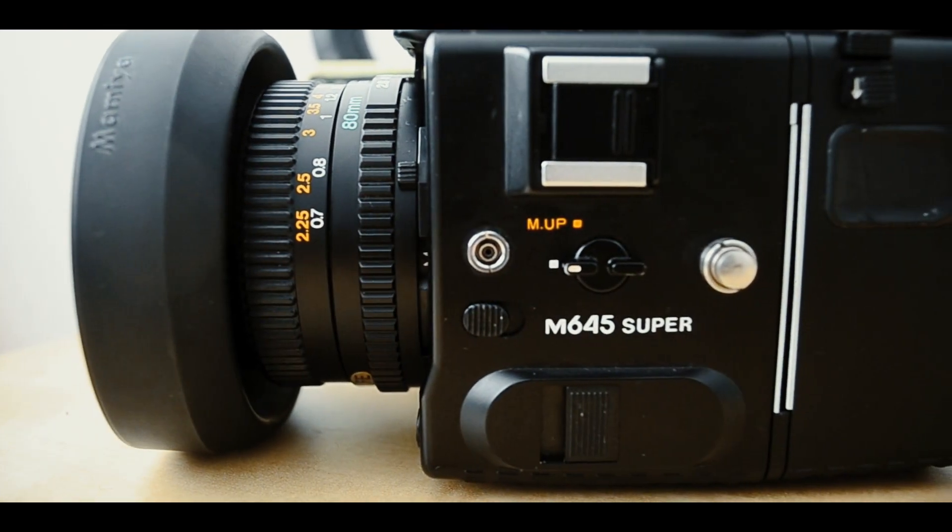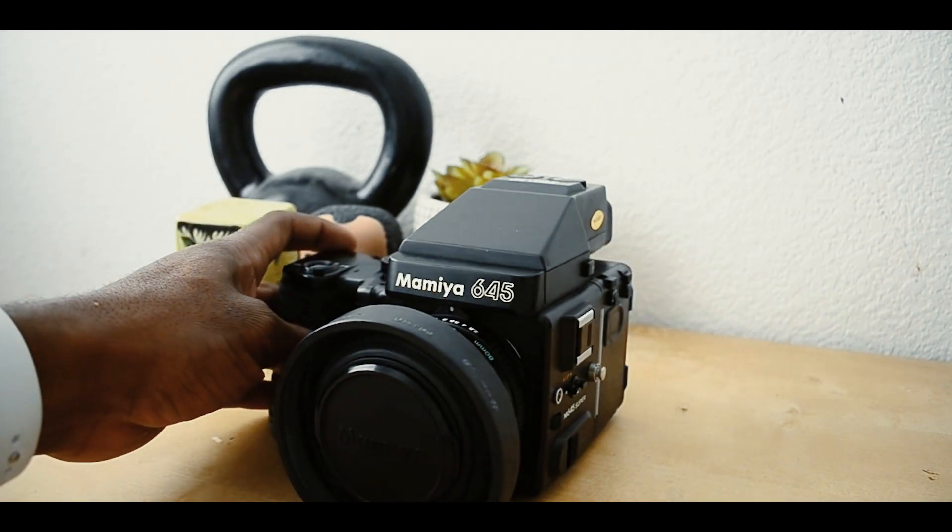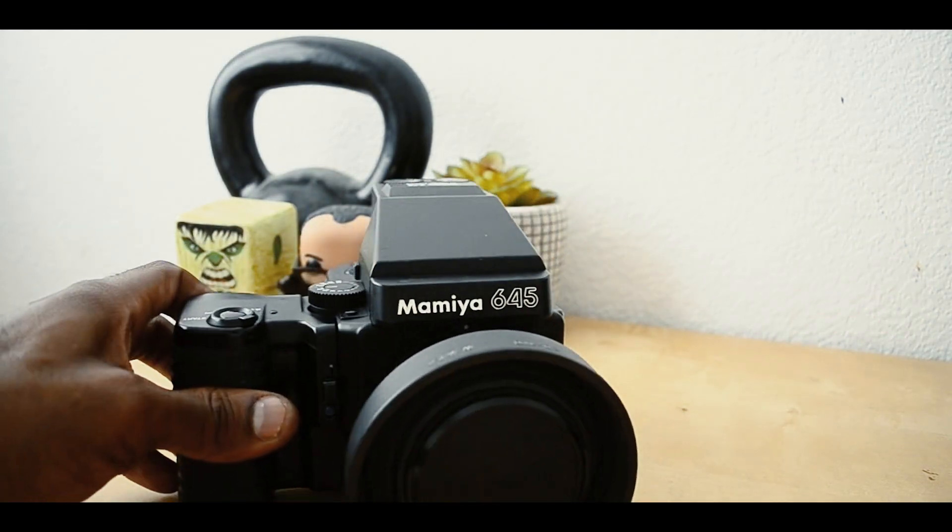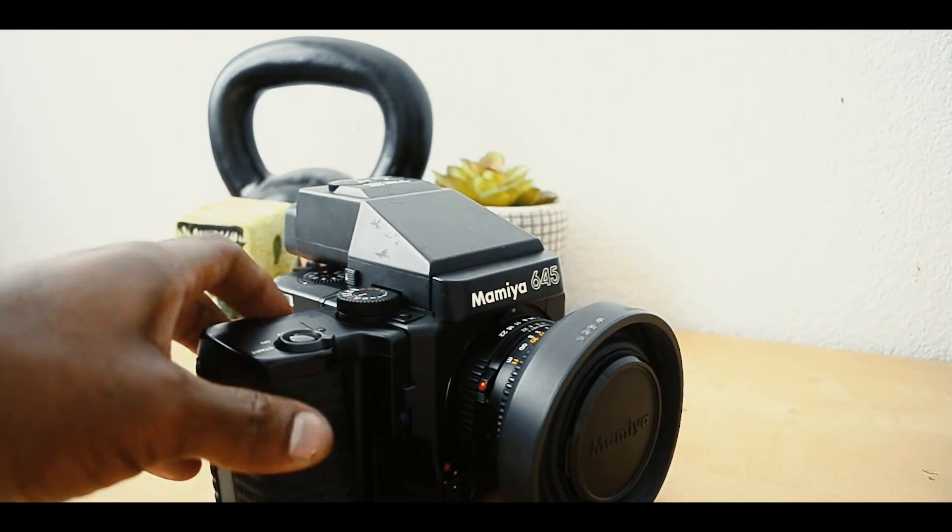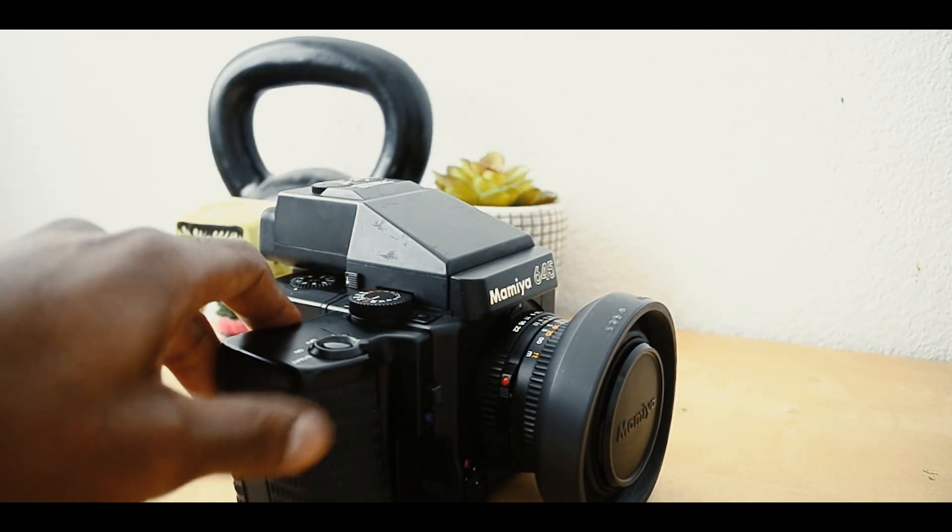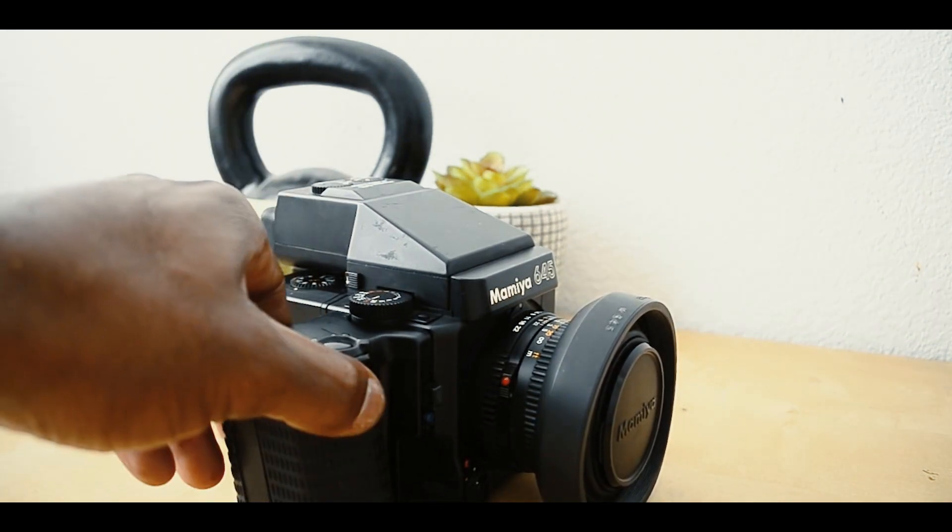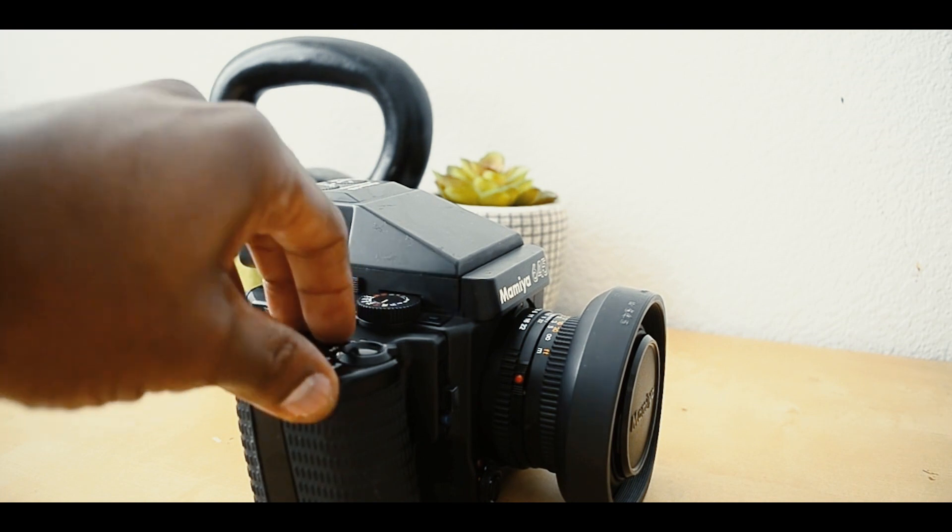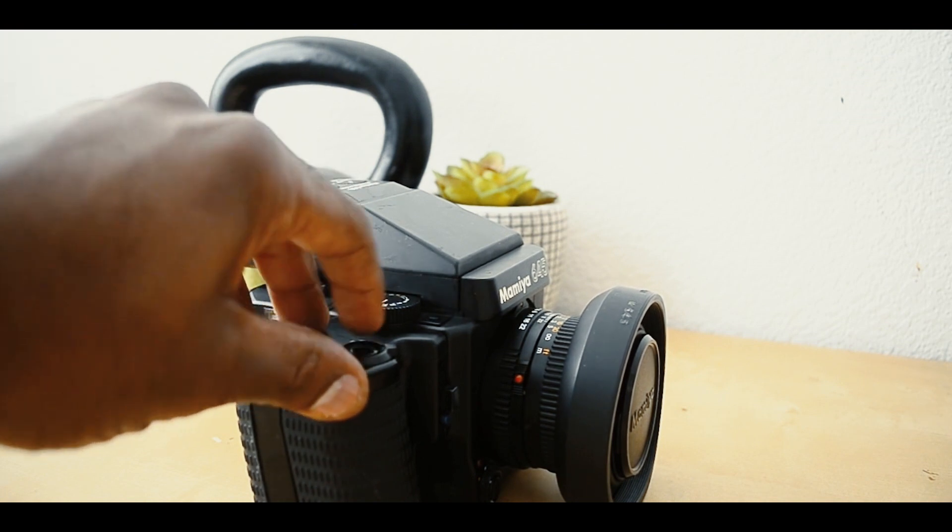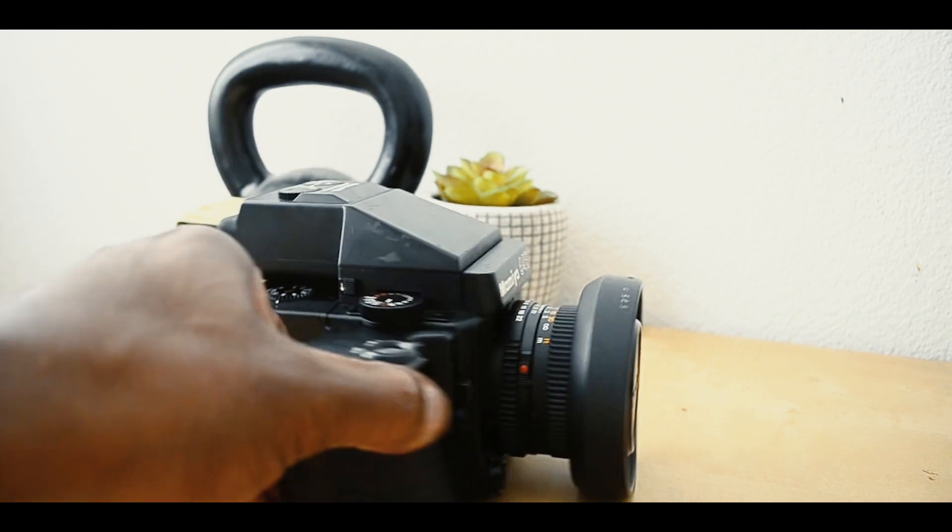First, let's take a look around the camera. Basically, we have the power winder here, which advances your film after you take a shot.